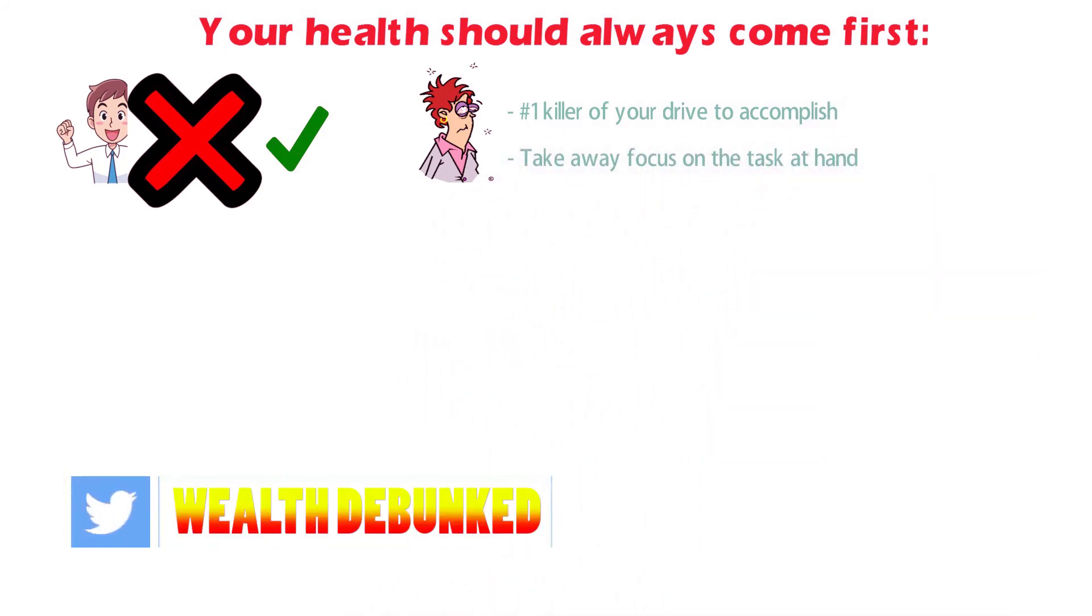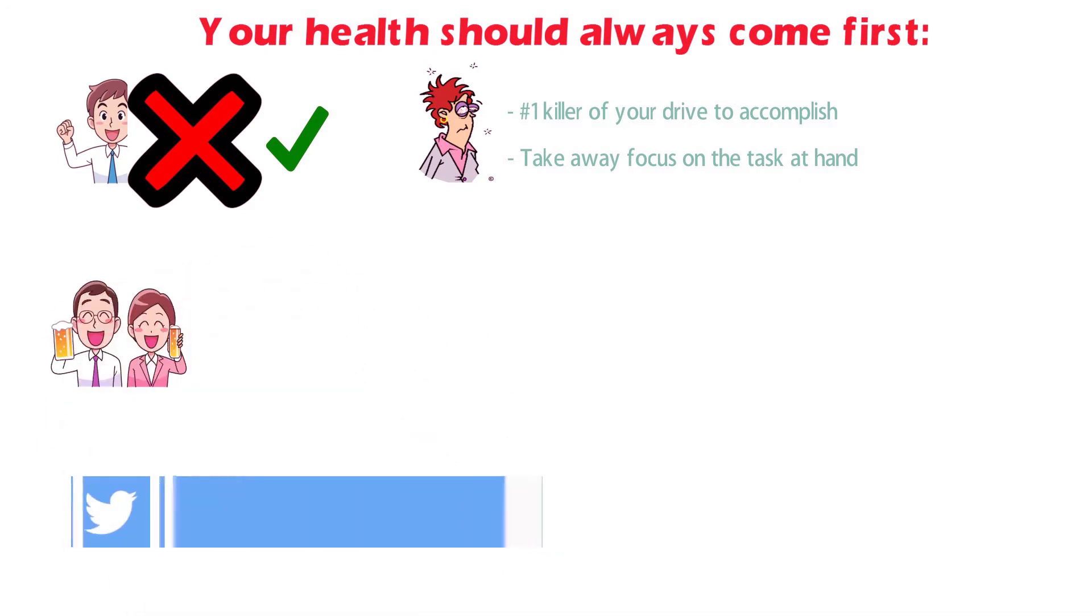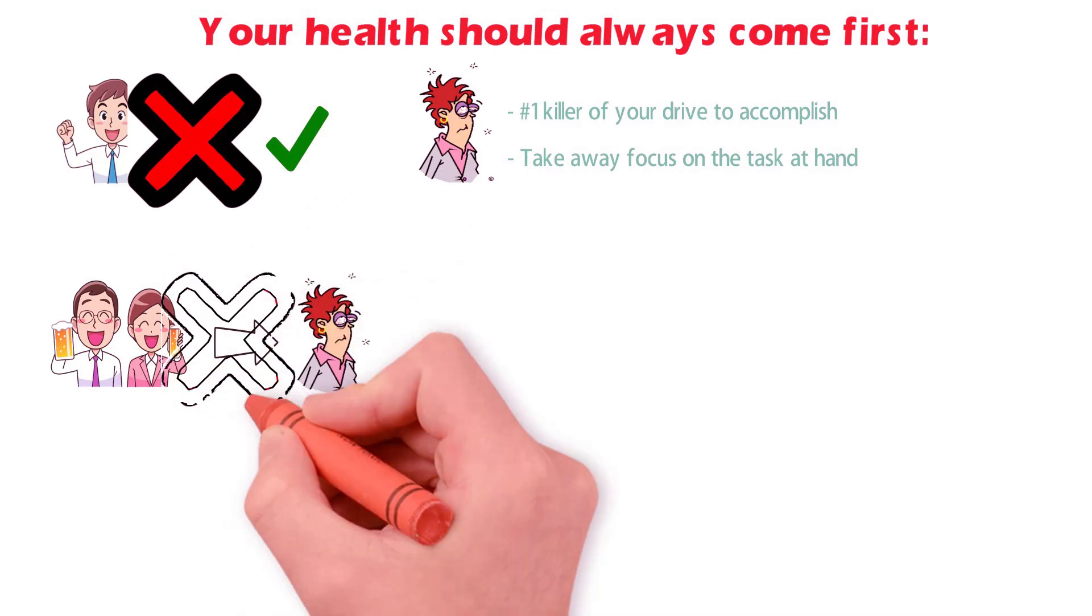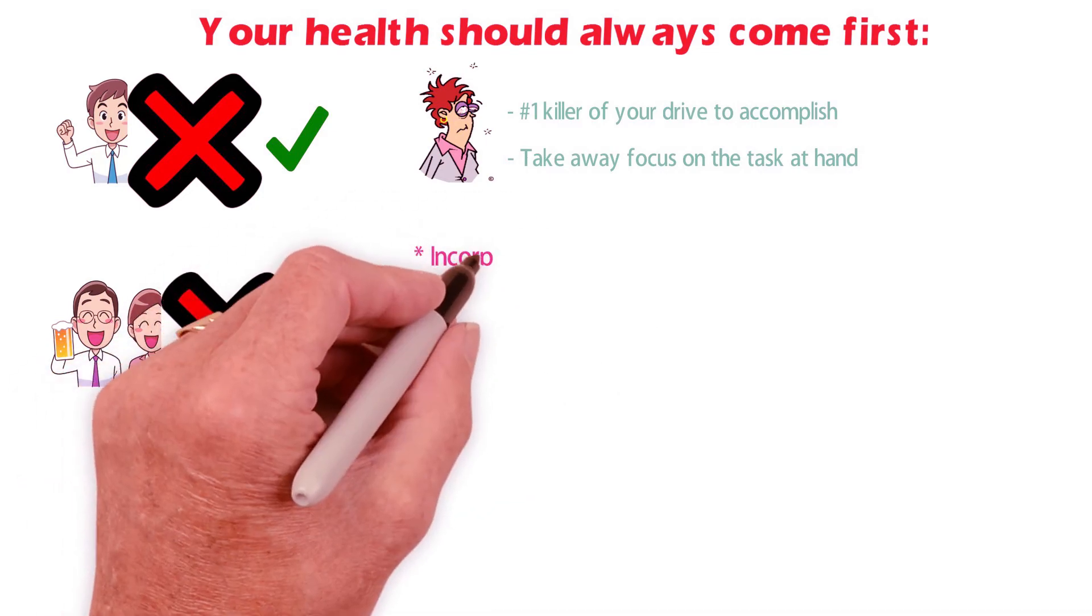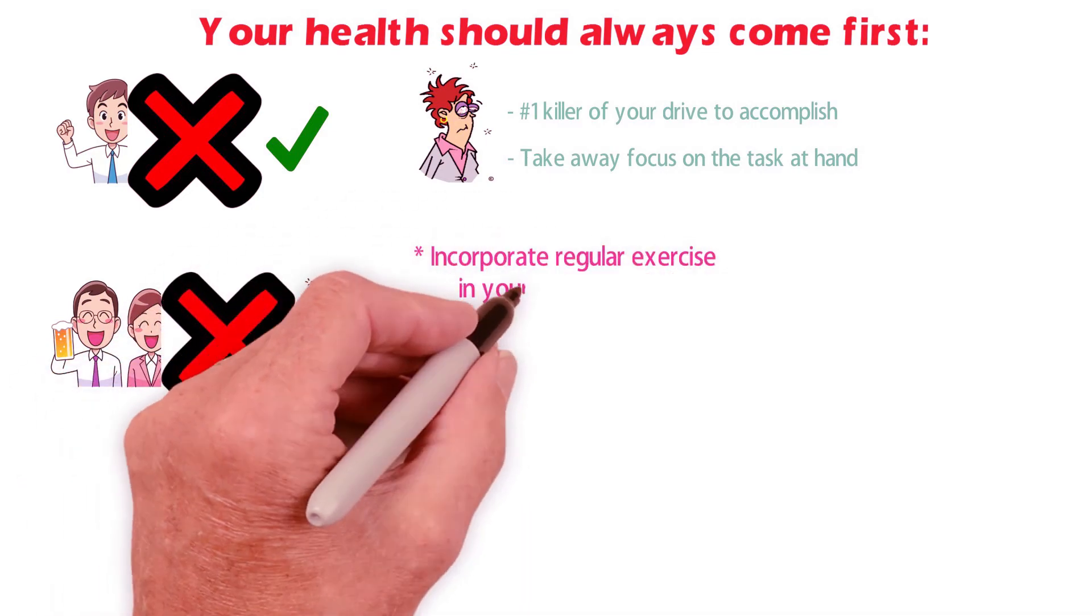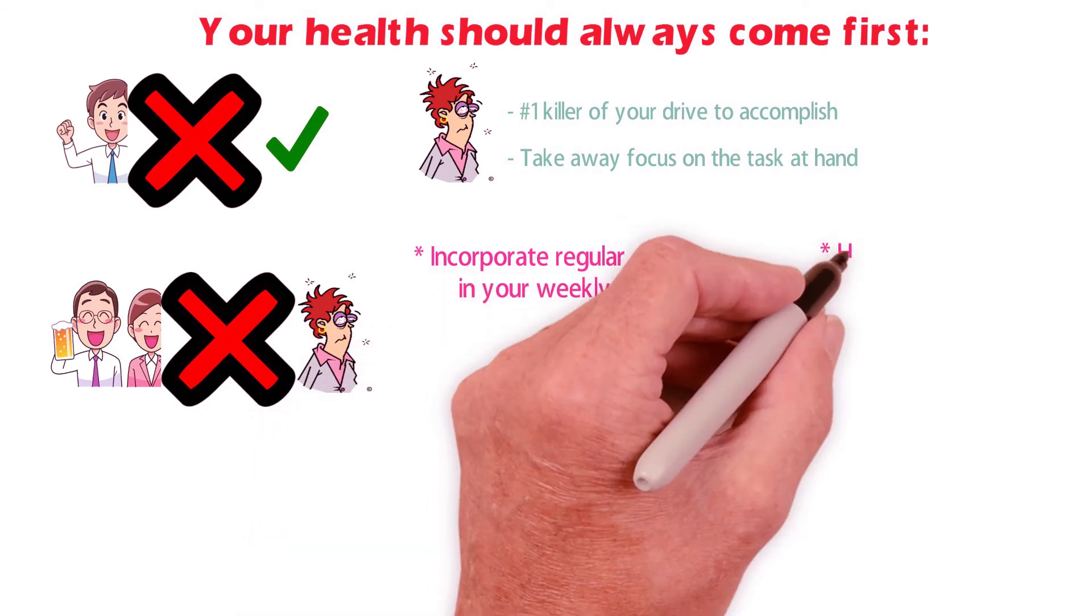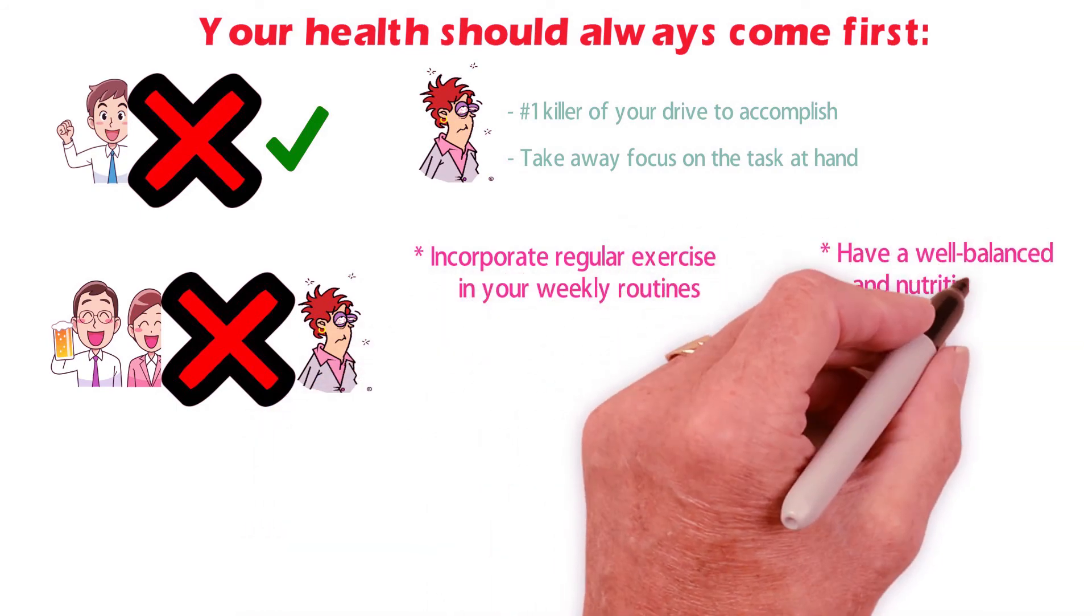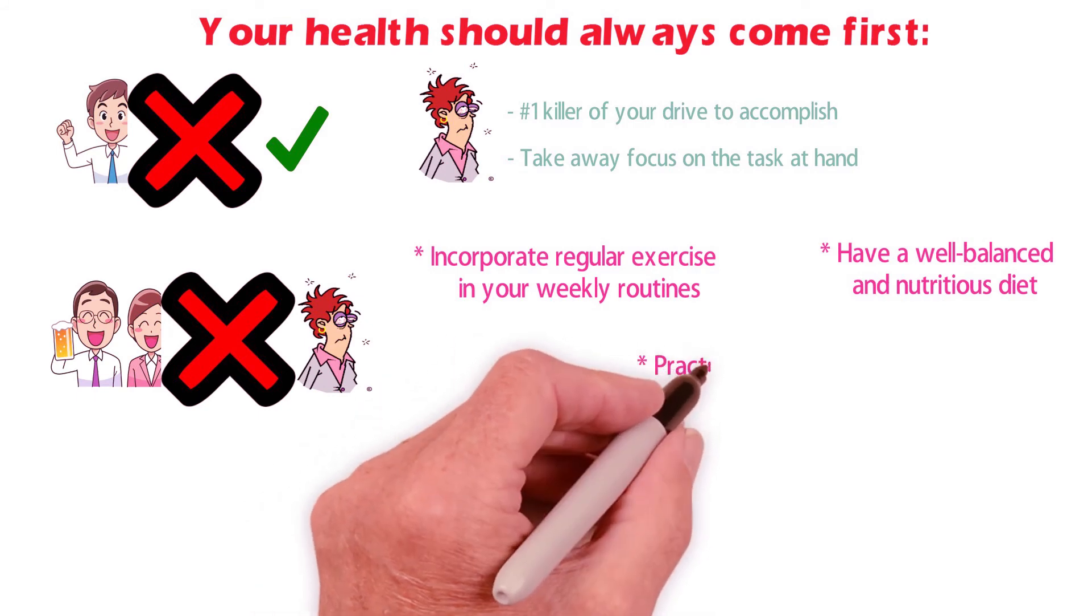So while you shouldn't stop having fun in life, you certainly don't want to overdo it to where you're destroying your immune system. You should try to incorporate regular exercise in your weekly routines, have a well-balanced and nutritious diet, practice stillness often, and meditate.